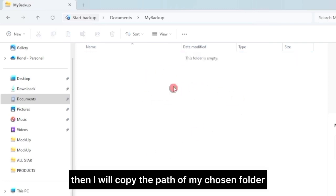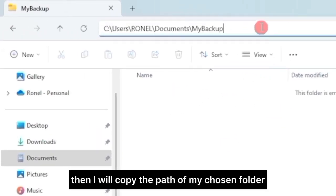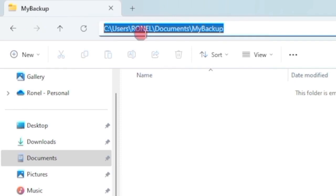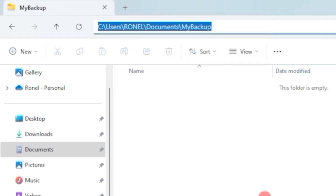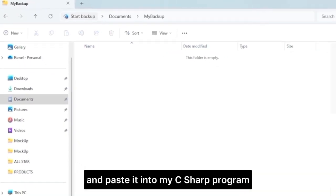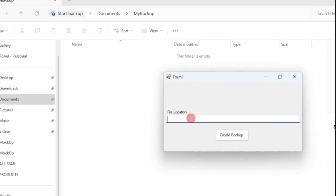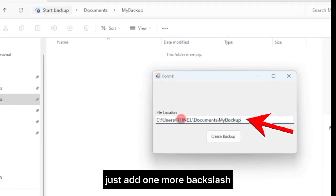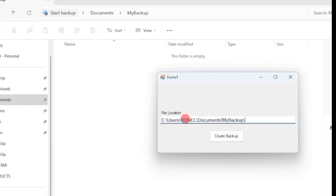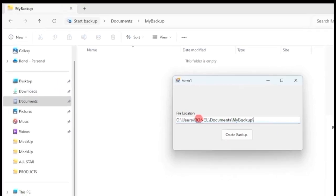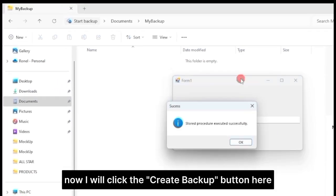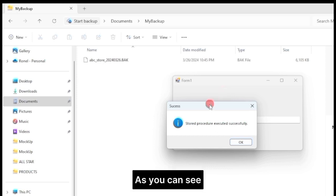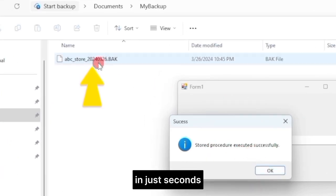Then, I will copy the path of my chosen folder and paste it into my C Sharp program. Just add one more backslash at the end of your copied folder path. Now I will click the create backup button here. As you can see, it immediately creates a backup of my database in just seconds.